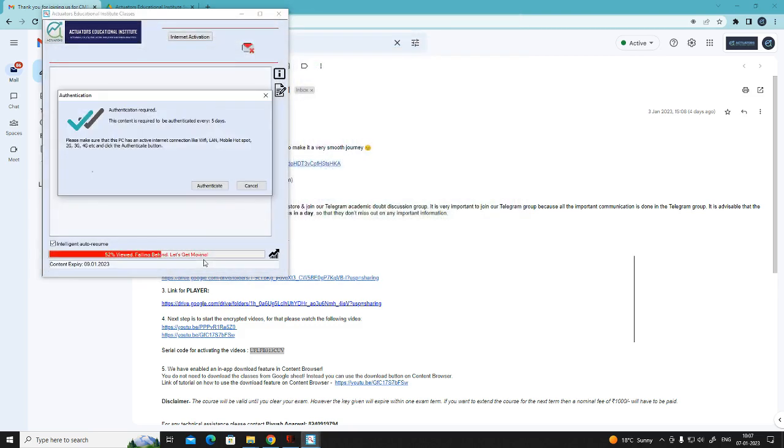Close. Authenticate. This will come every 5 days. So you have to click on authenticate.